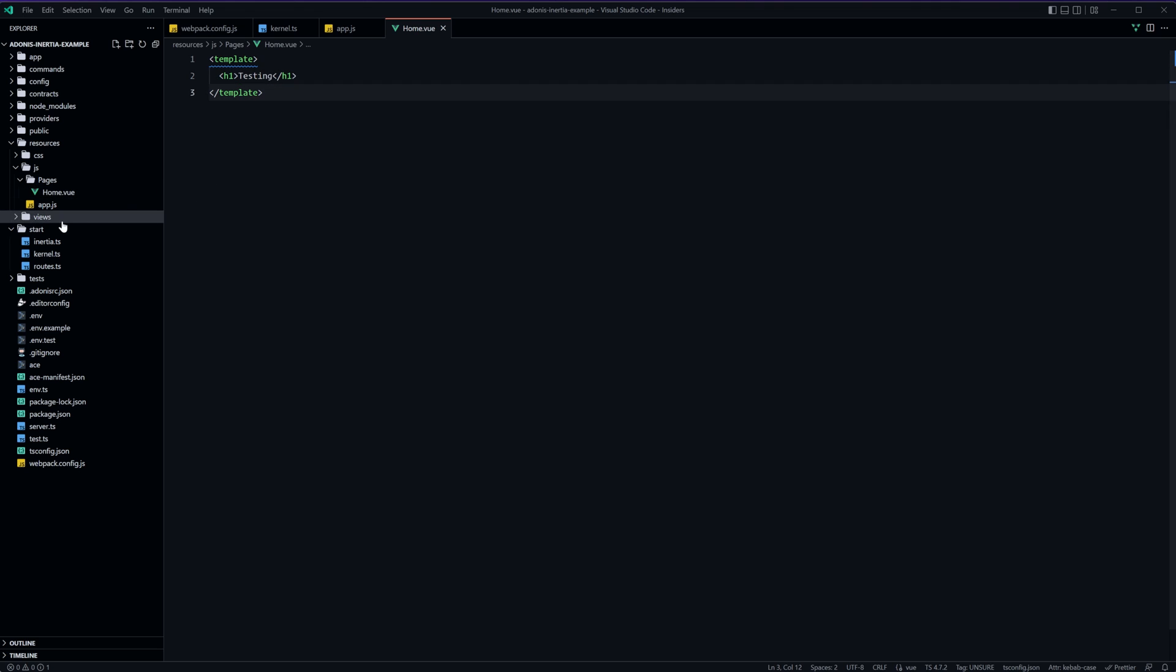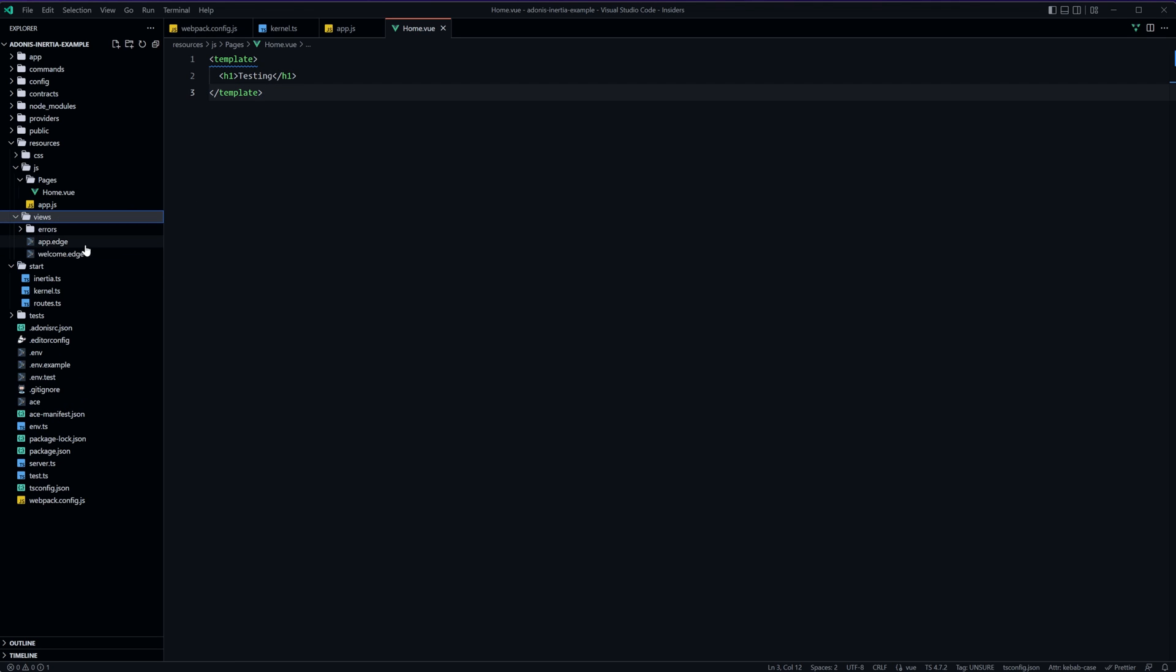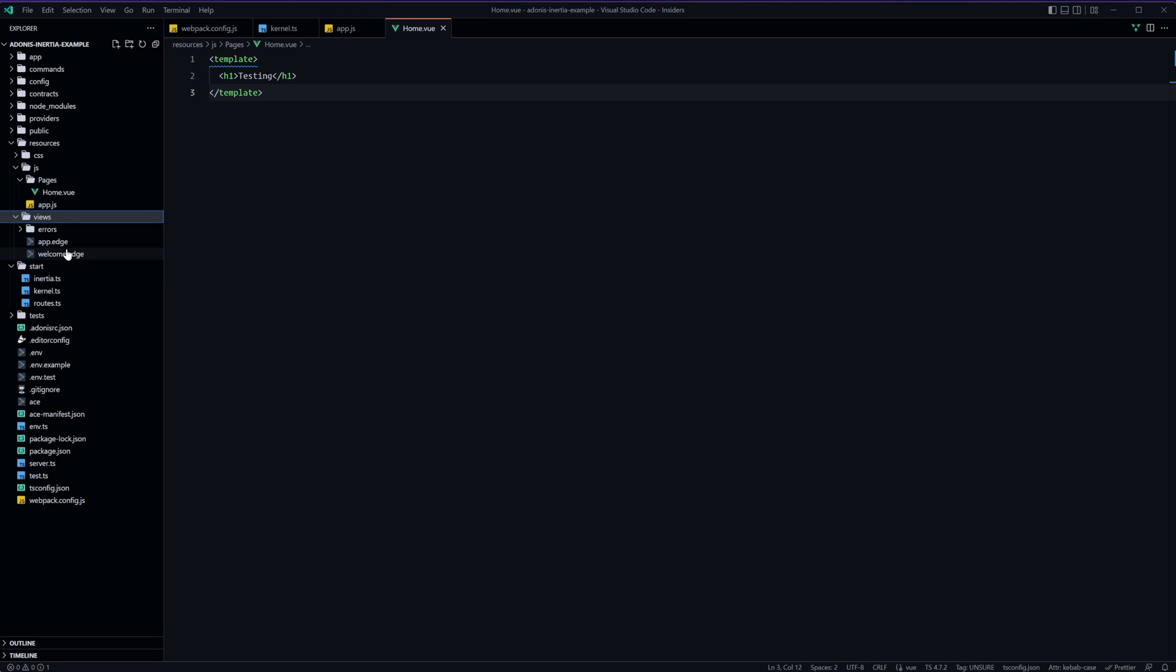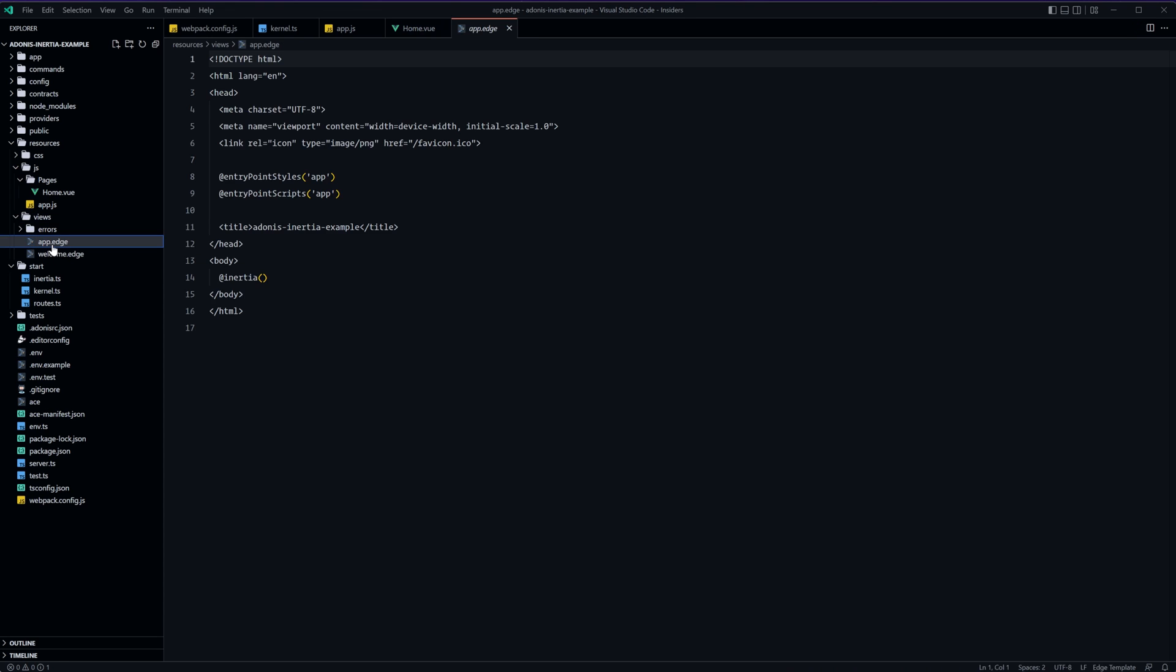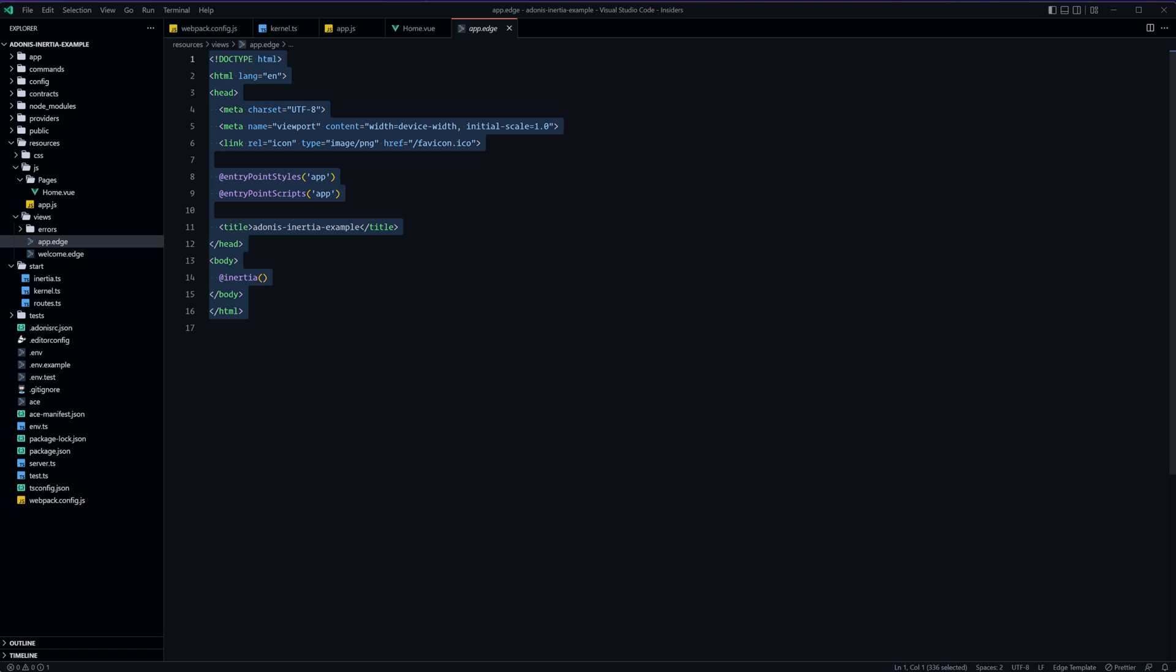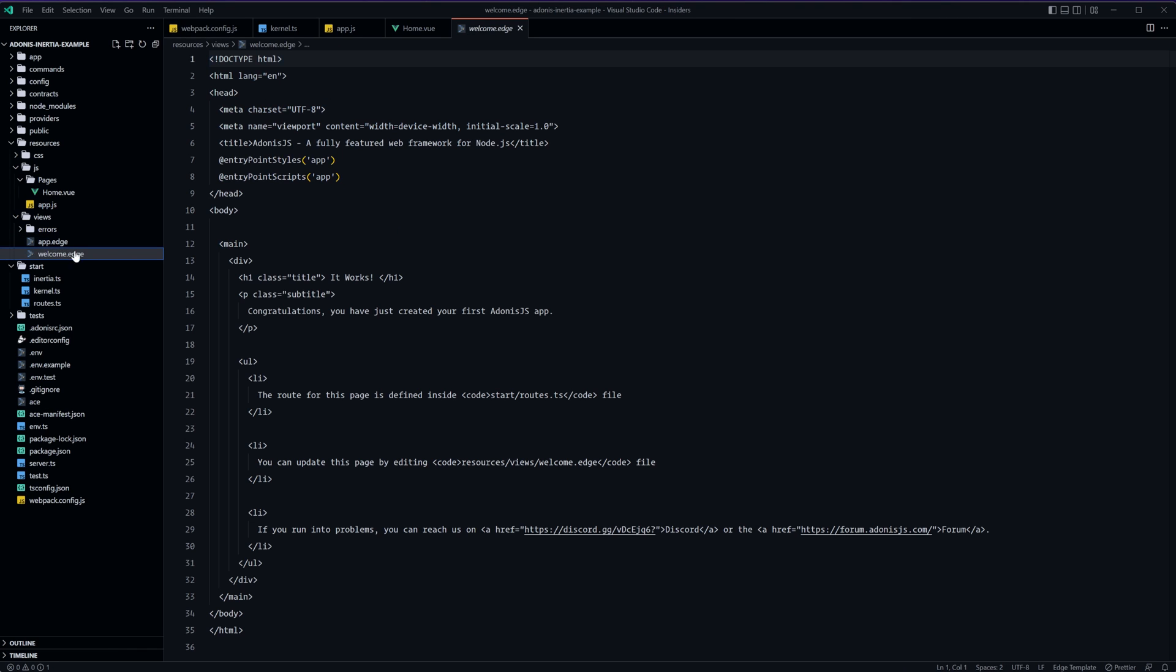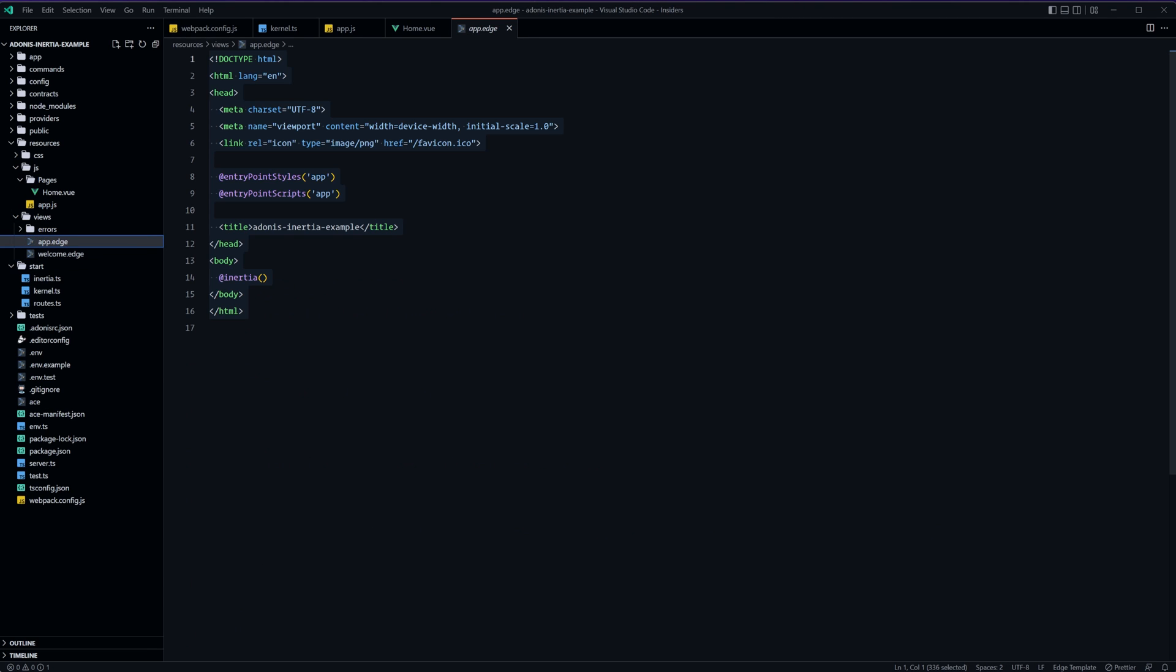Okay so while we're here let's go ahead and dive into our views folder and we'll see that we have an app.edge in addition to our welcome.edge. The welcome.edge was created whenever we created our adonis application with the web structure. The app.edge was created whenever we configured the inertia adonis.js package within our project and we selected app as the initiation point. So this is what it stubbed out for us. It's very similar to our welcome.edge we still have the entry points within here.